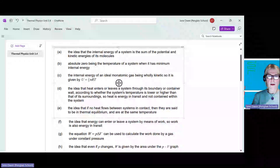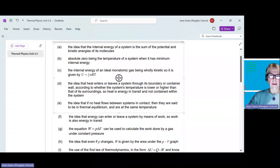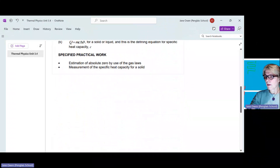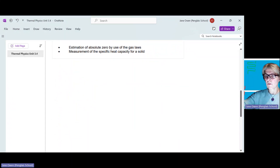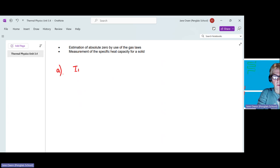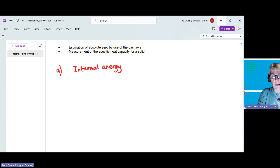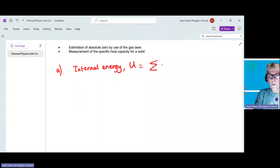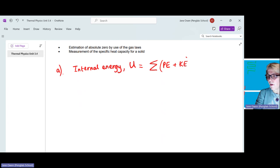Let's start with the idea that the internal energy of a system is given by the total amount of kinetic energy and potential energy of all of the molecules in the gas. So if you've got a gas, we say that the internal energy U is the sum total of all of the potential energies and the kinetic energies of all the molecules in the gas.